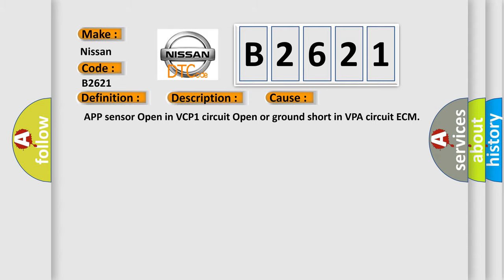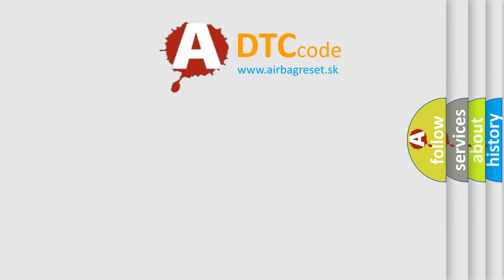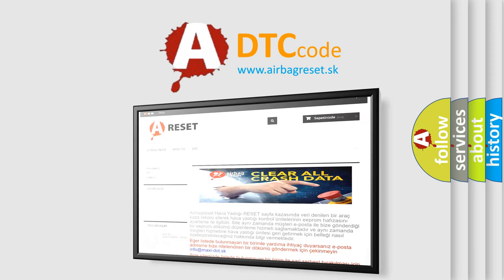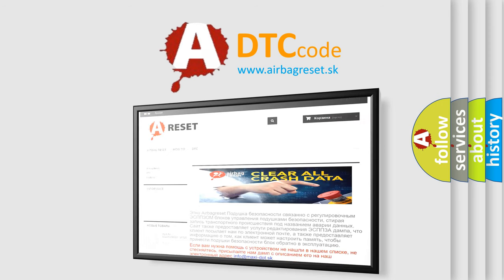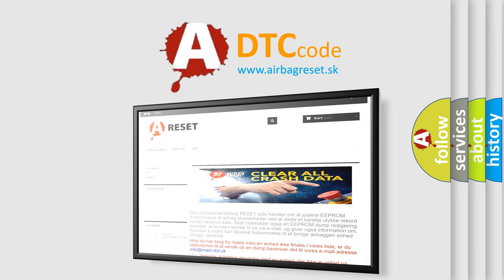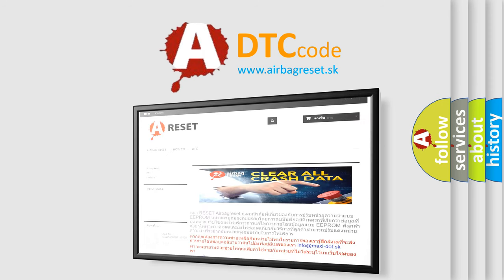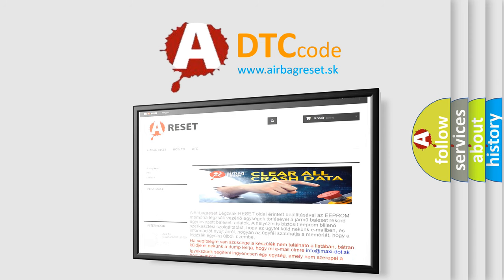The Airbag Reset website aims to provide information in 52 languages. Thank you for your attention and stay tuned for the next video.